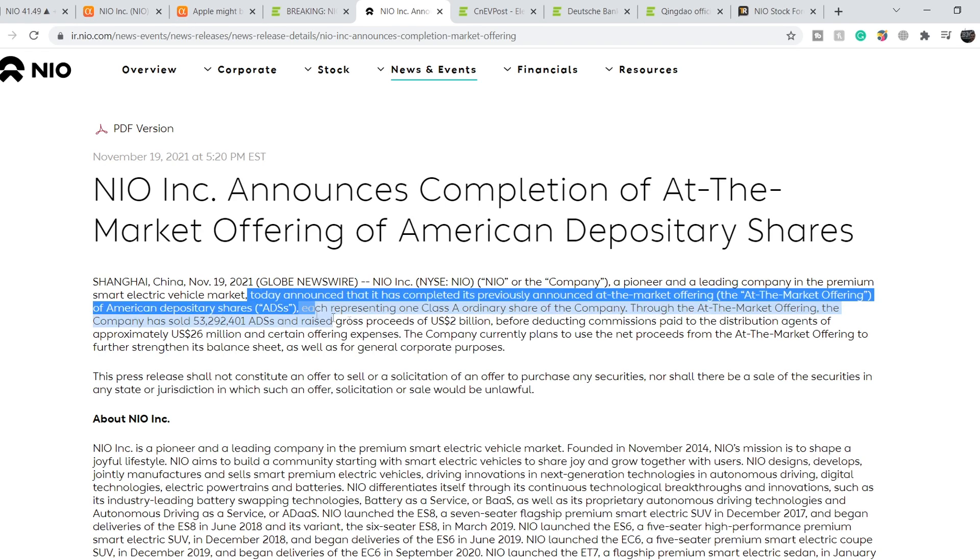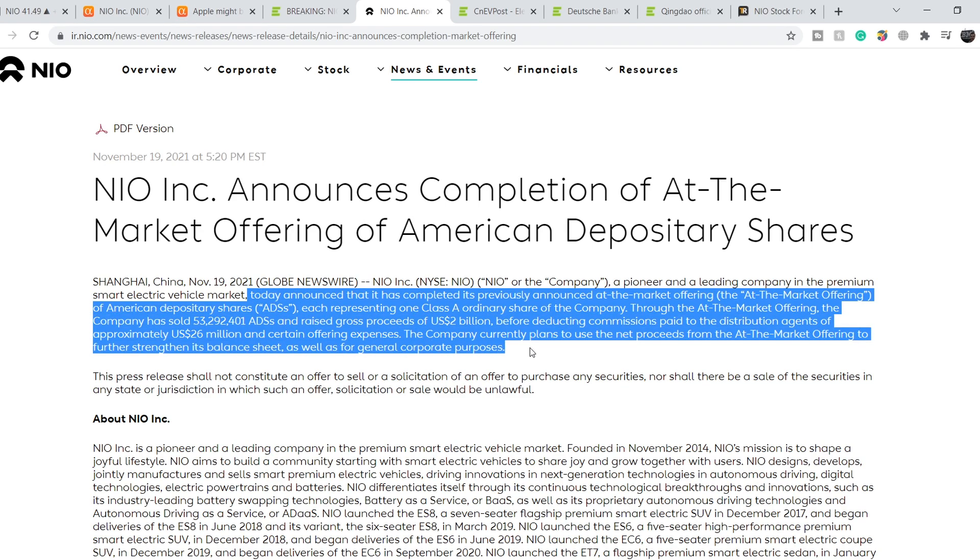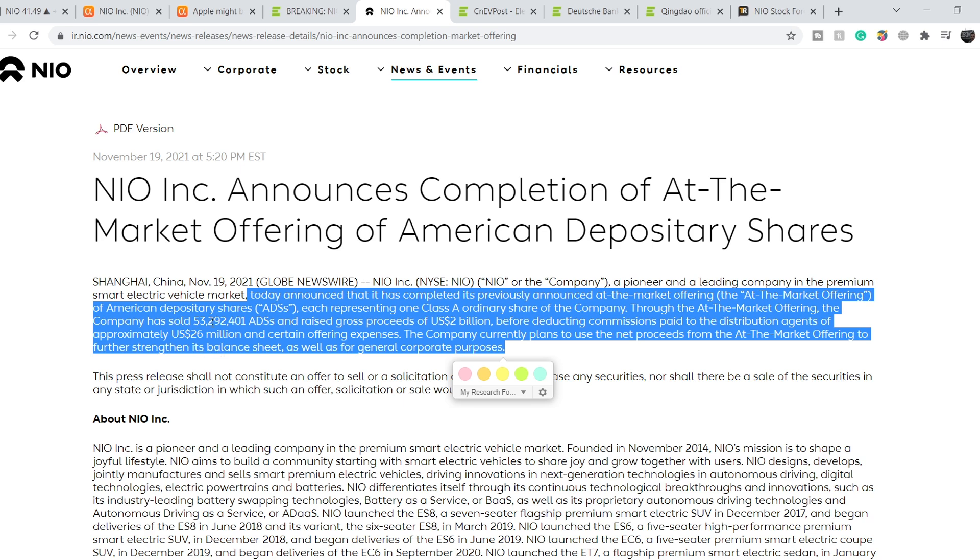NIO today announced that it has completed its previously announced at-the-market offering of American Depository Shares (ADSs), each representing one Class A ordinary share. Through the offering, the company sold more than 53.92 million ADSs and raised gross proceeds of $2 billion before deducting commissions of approximately $26 million.